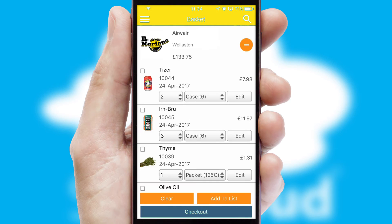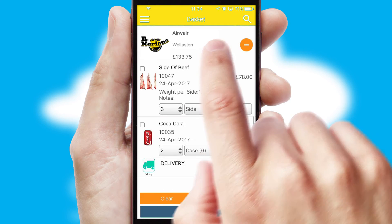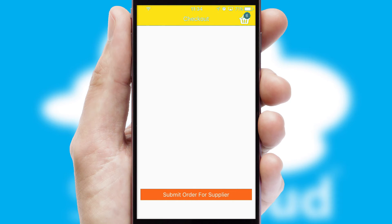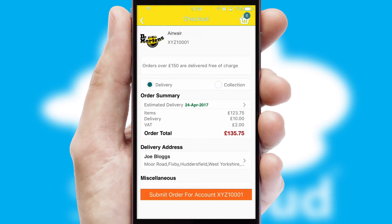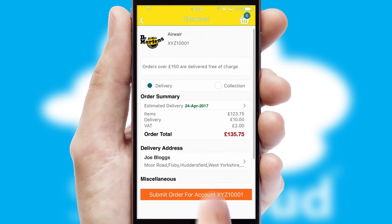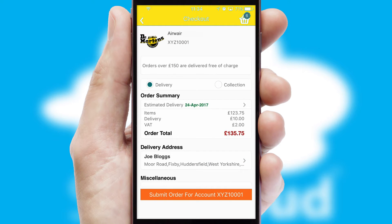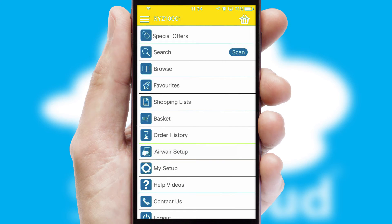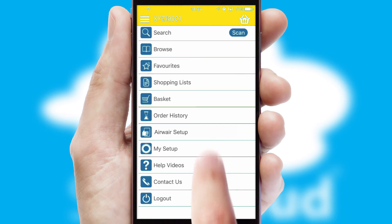Once the basket is complete, all the order information will be presented at the checkout. SwiftCloud also supports click and collect functionality. Finally, after submitting the order, you and your customer will receive a PDF confirmation and the order is imported into your ERP system.